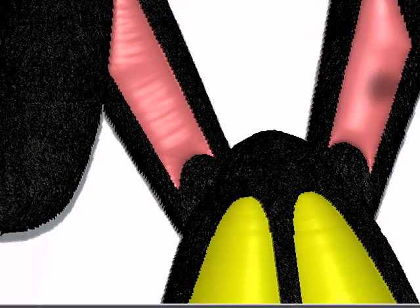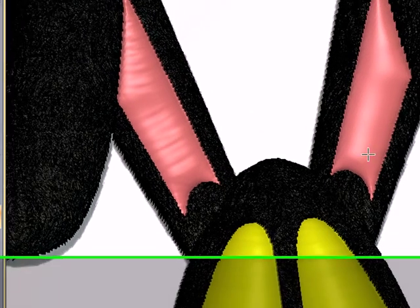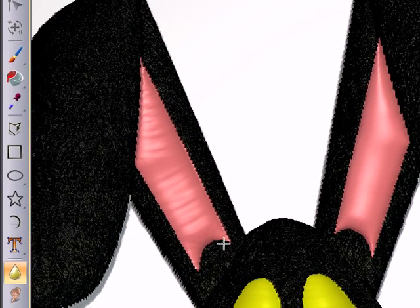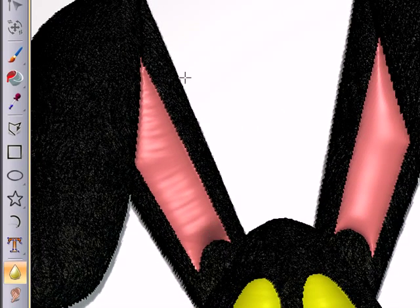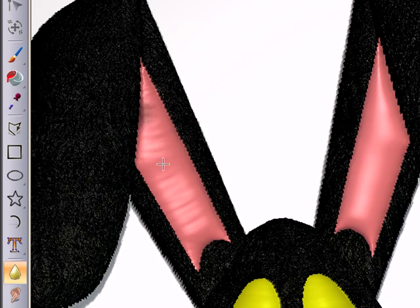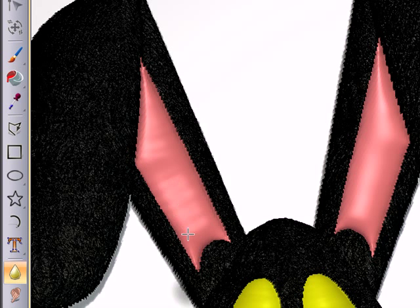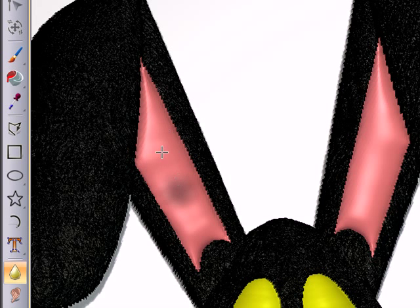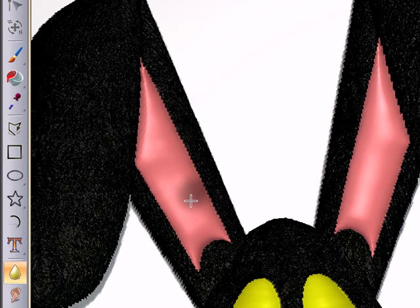Now, some of the other sculpting tools that we have, there is a smudge tool. There's a tool that will allow you to add material. There's a carving tool. There's stamping and cloning, very similar to Photoshop.